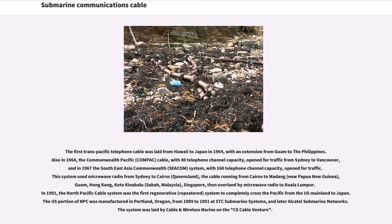This system used microwave radio from Sydney to Cairns, the cable running from Cairns to Madang, Guam, Hong Kong, Kota Kinabalu, Singapore, then overland by microwave radio to Kuala Lumpur. In 1991, the North Pacific cable system was the first regenerative system to completely cross the Pacific from the U.S. mainland to Japan. The U.S. portion was manufactured in Portland, Oregon, from 1989 to 1991 at STC Submarine Systems, and later Alcatel Submarine Networks. The system was laid by Cable and Wireless Marine on the C.S. Cable Venture.